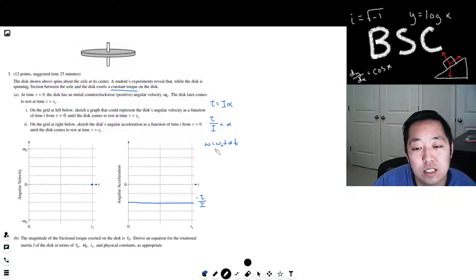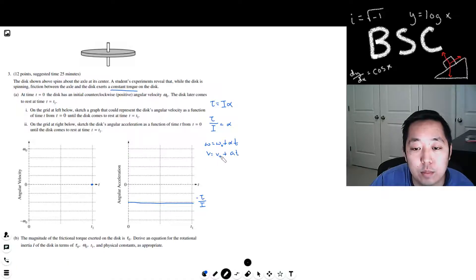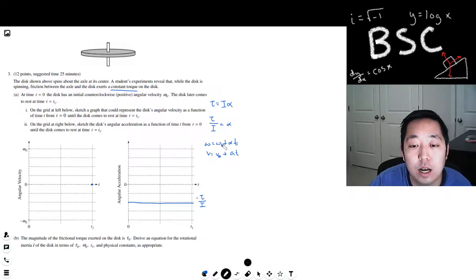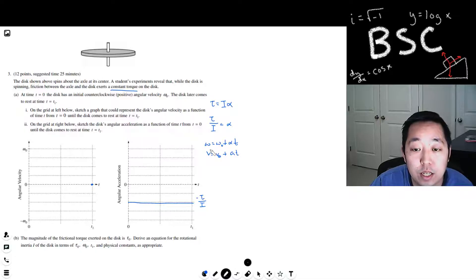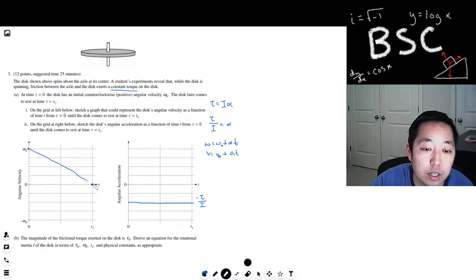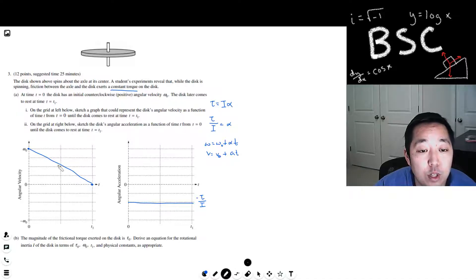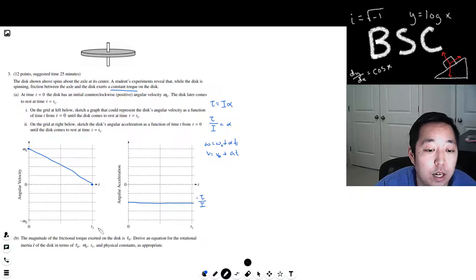This is the rotational version of the kinematic equation v equals v naught plus acceleration times time — this is the angular velocity version of it. If alpha is constant, then the angular velocity will just be a straight line going from omega naught down to zero at t1. The slope of this line is negative tau over I.